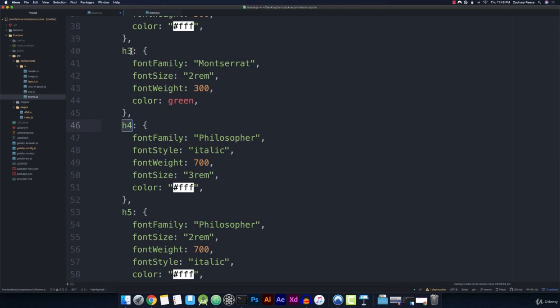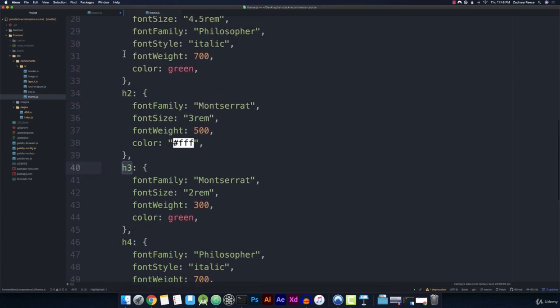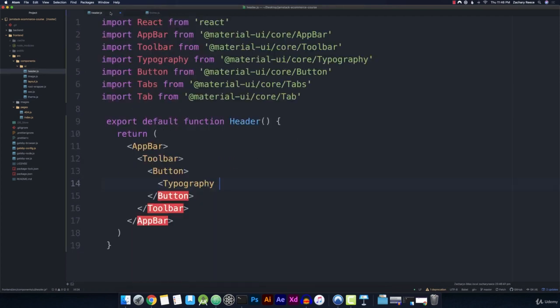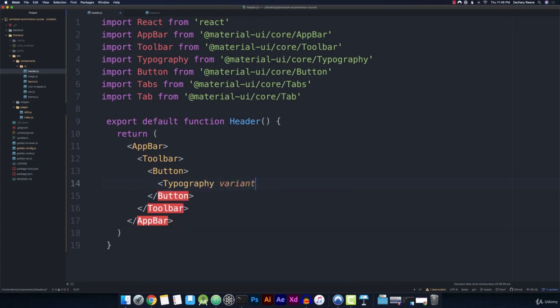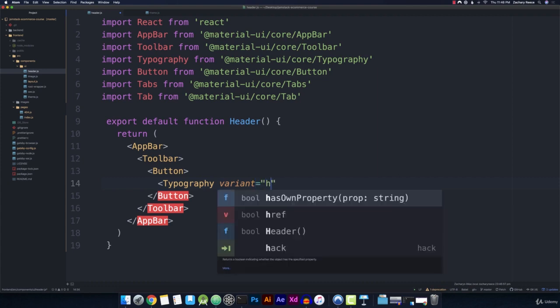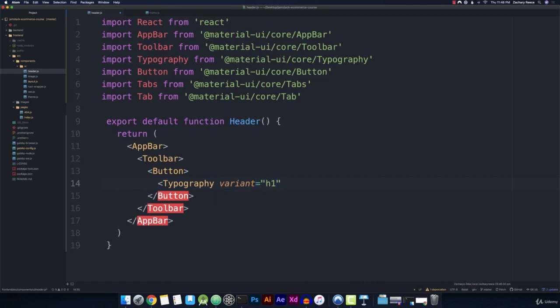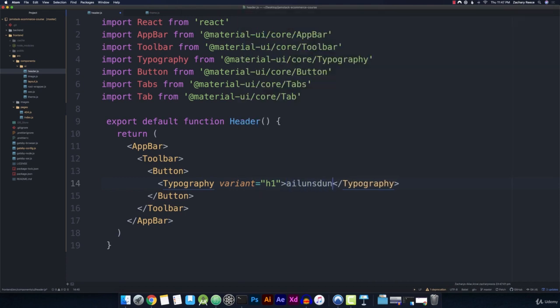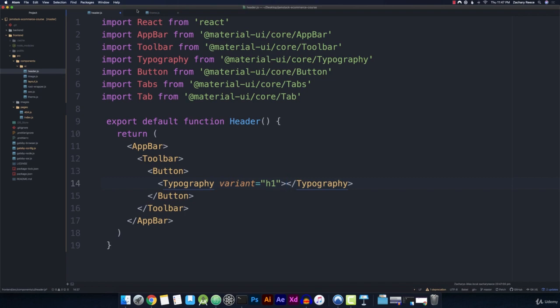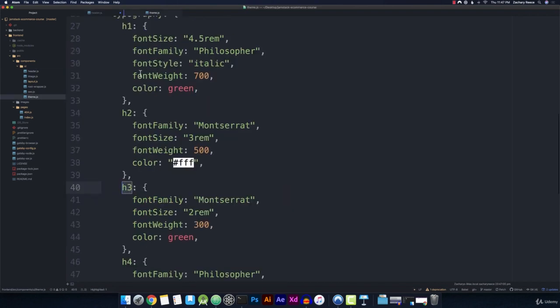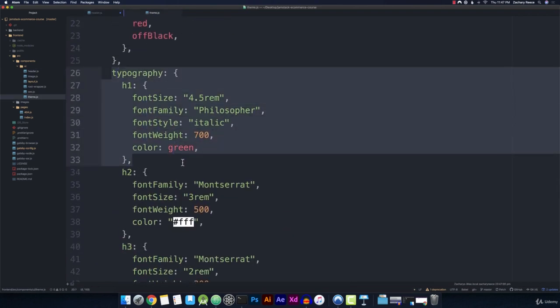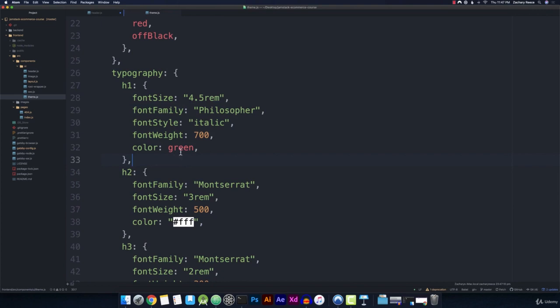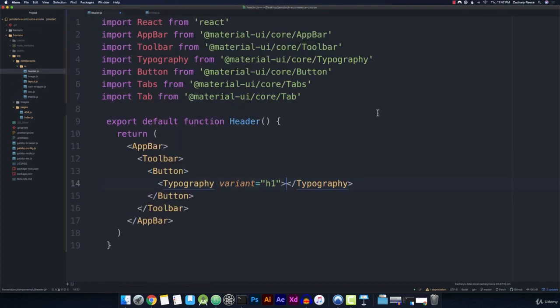since those are default options, we can access all of those from the variant prop on the typography component. So if I do a variant of in a string h1, and then open this up, any text that I put inside of here is going to have the styles applied from the h1 typography style that we specified. And that's actually exactly what we want in this case.